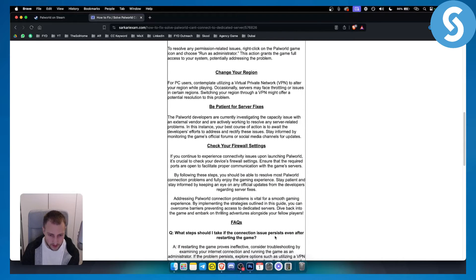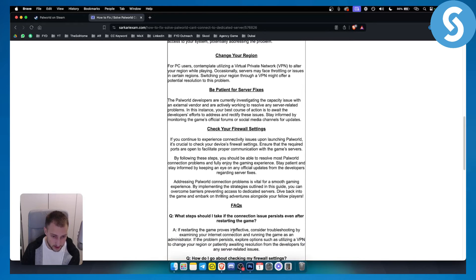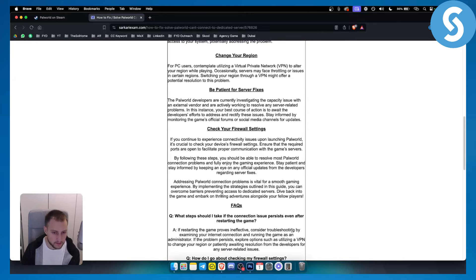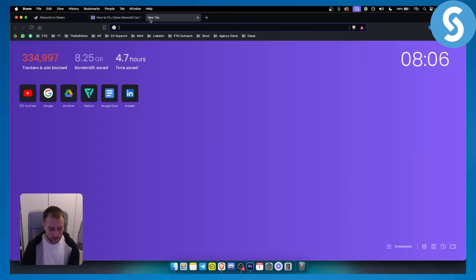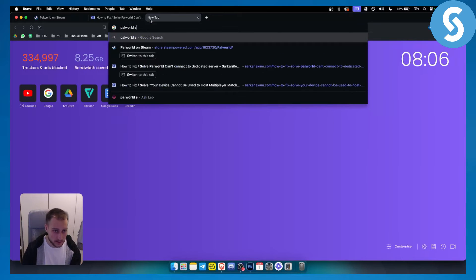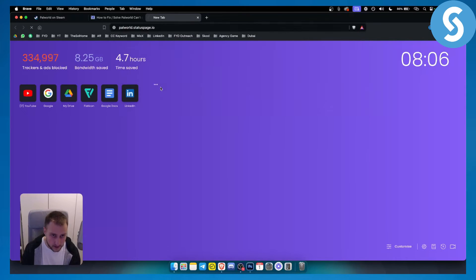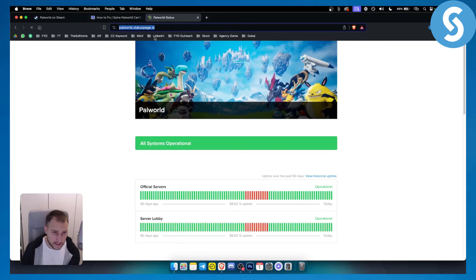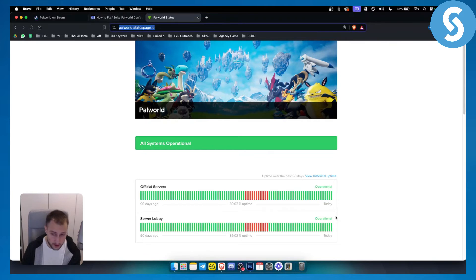Some other steps to do if the connection issue persists even after restarting the game is to consider troubleshooting by examining your internet connection or simply going to Palworld servers. If you go to Palworld server status here, this is basically the link and you will be able to see if it's running correctly. If it's running correctly, then it's your internet connection.